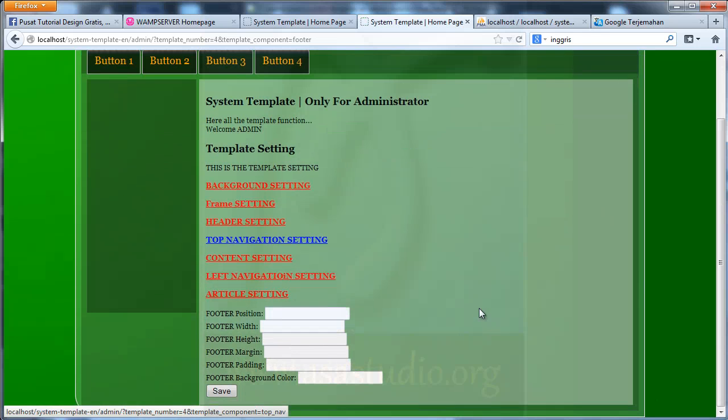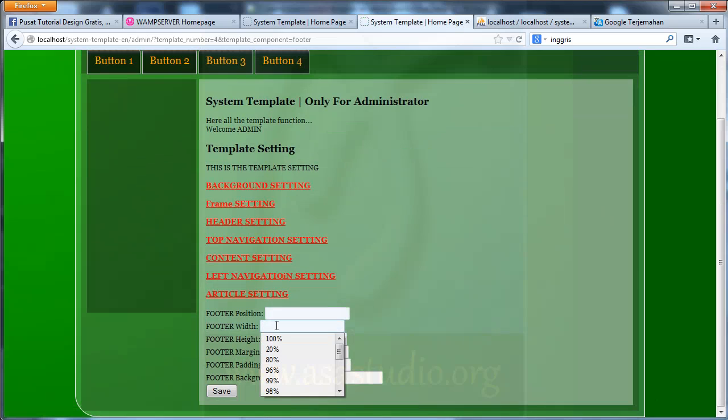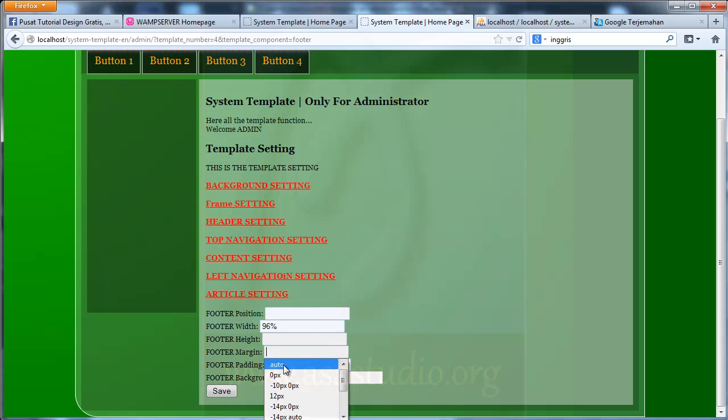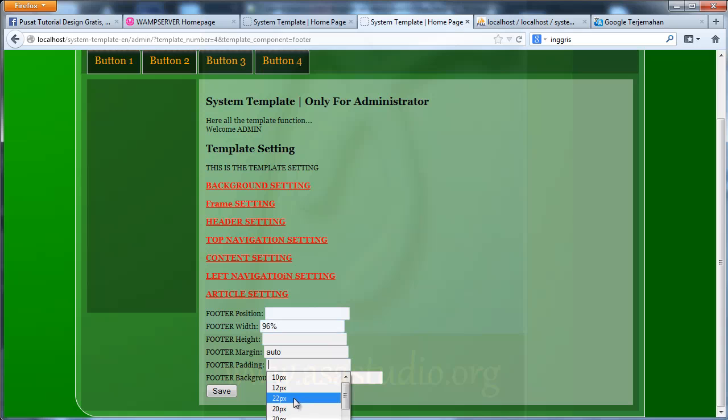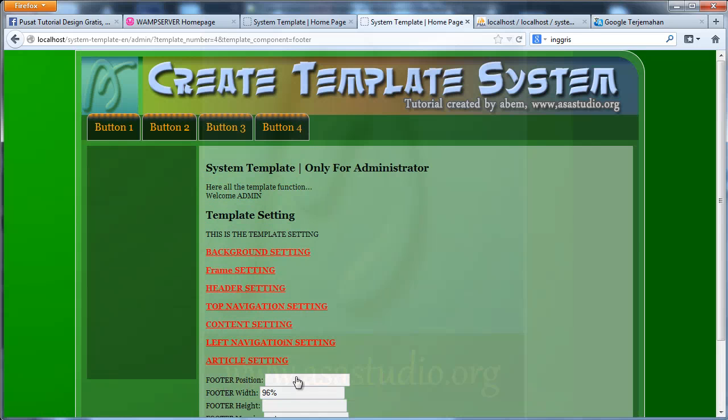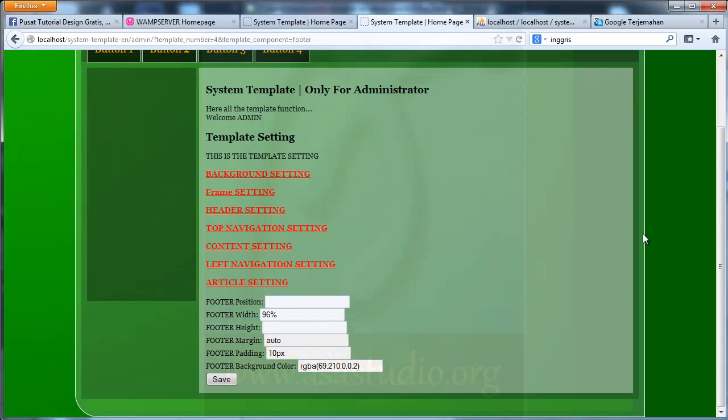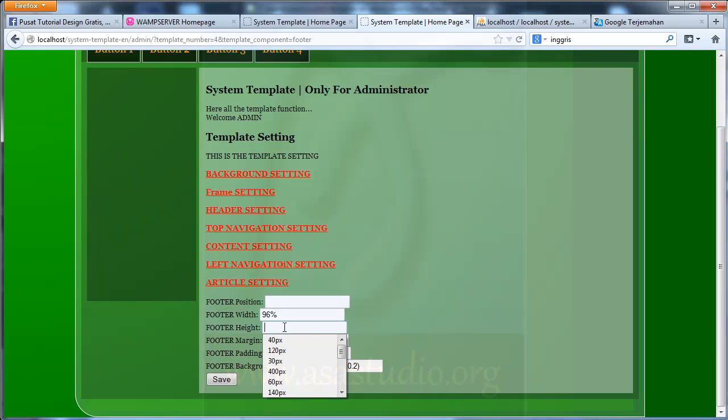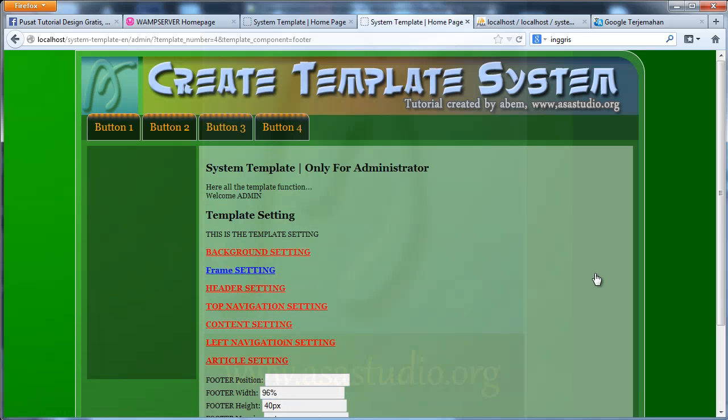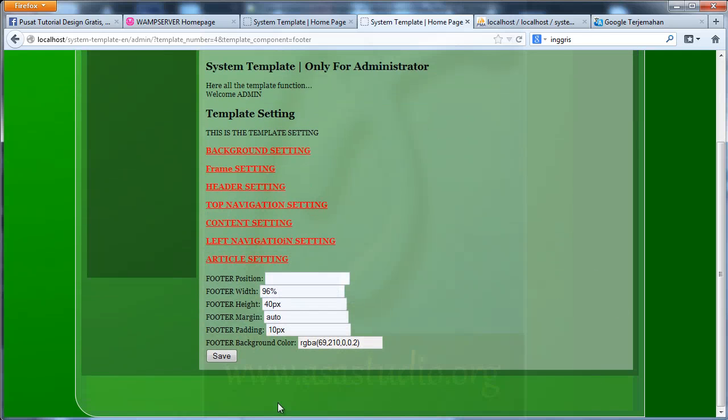And here I need maybe 980 and margin auto and padding maybe 10. And color maybe, maybe like this. Save. I have a footer. I add maybe font T. Save. Now I have this. And maybe 7.